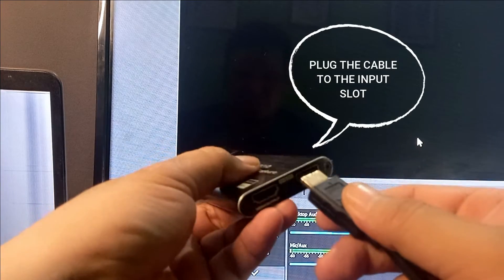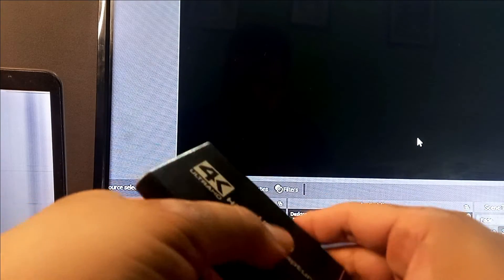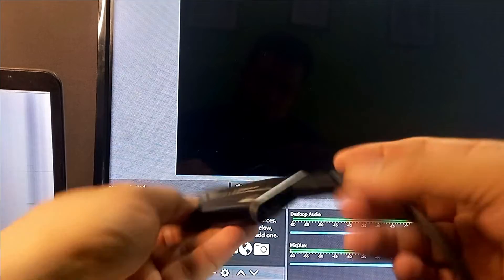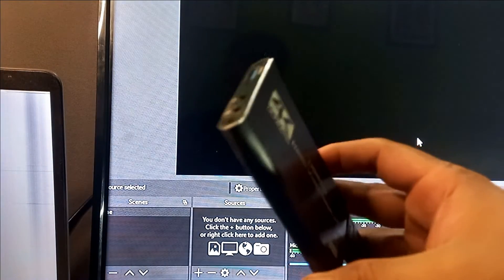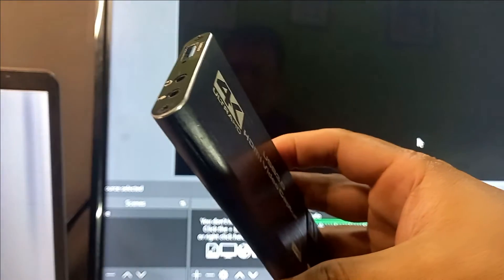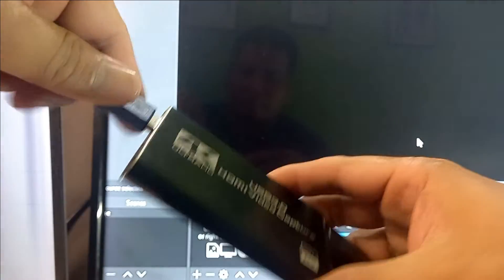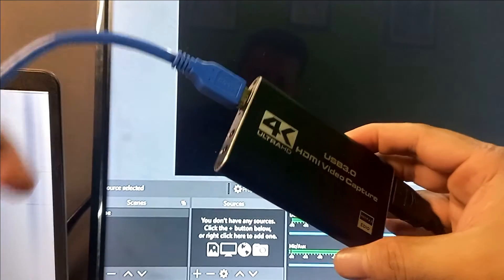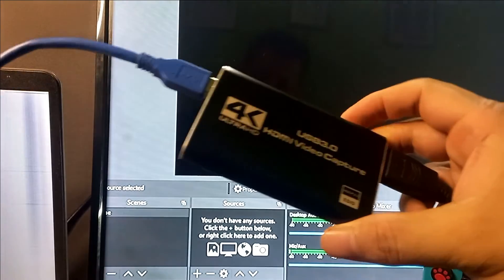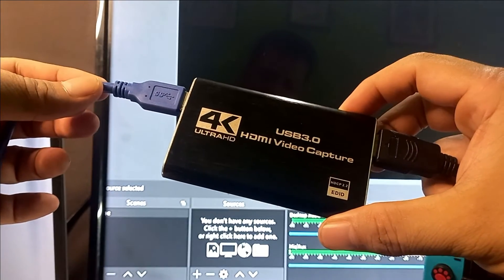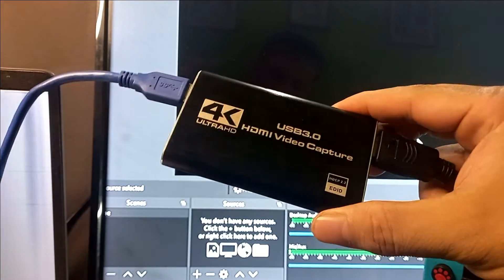Plug the USB to USB cable to the capture card and also plug it to the USB port that is located in the laptop itself.